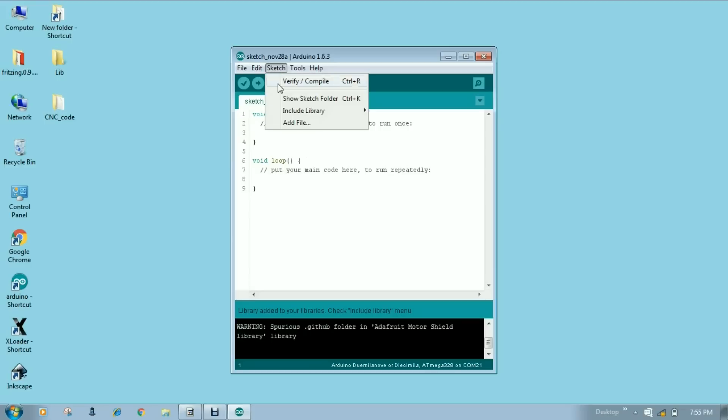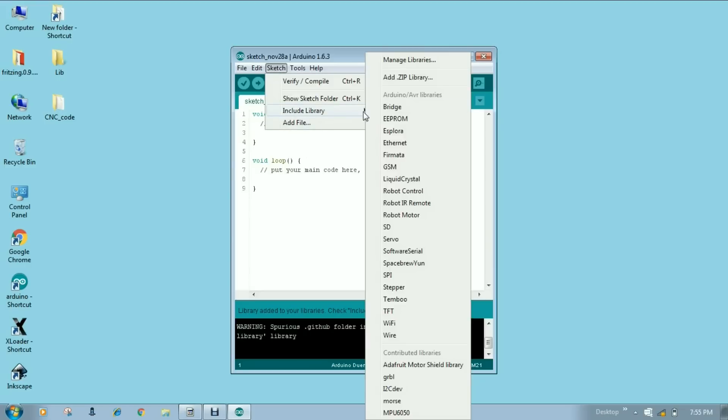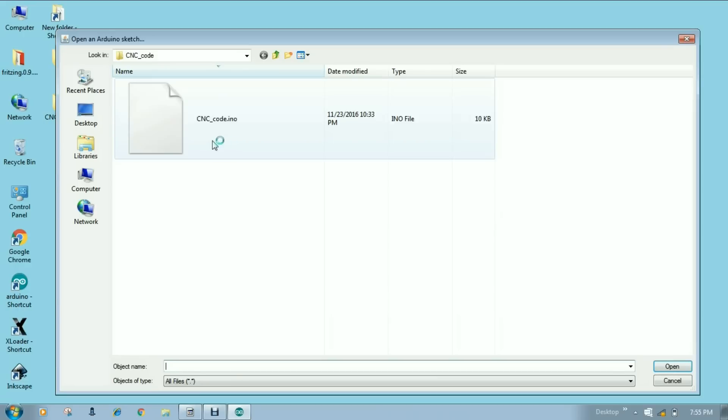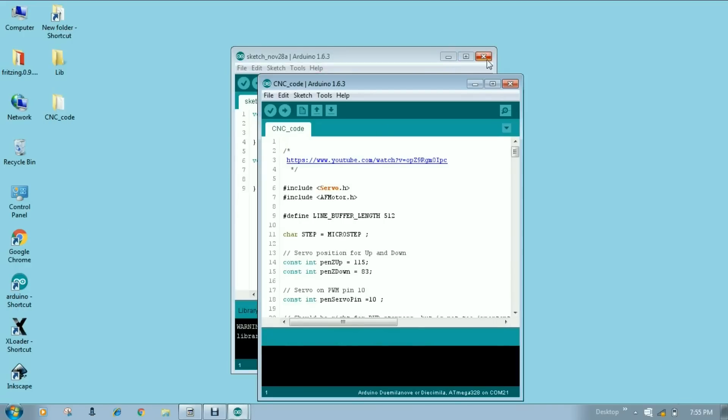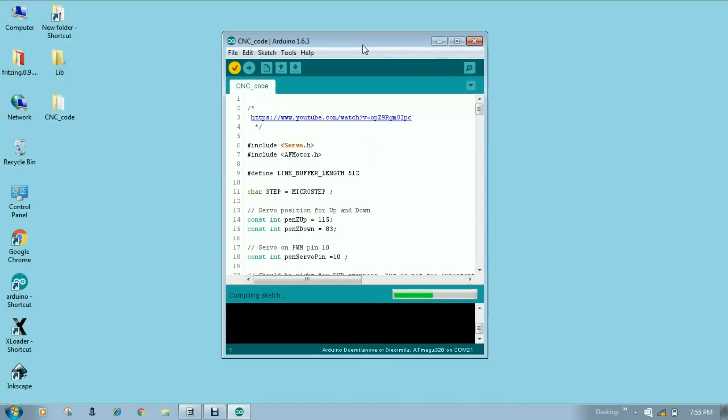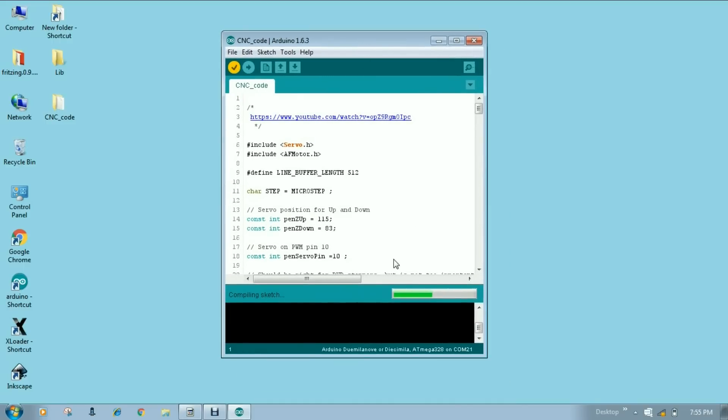Done. It's done. Library added. Now you can see here it is. CNC code. Compile this. Done compiling.